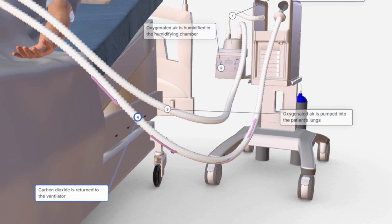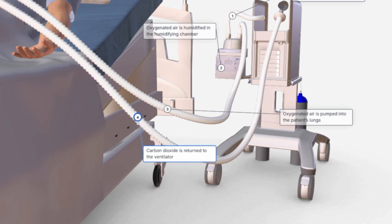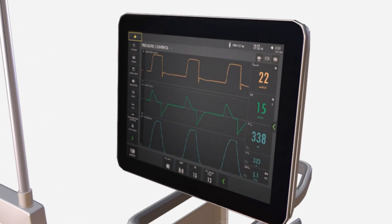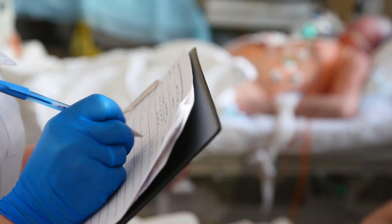At the same time, carbon dioxide, the waste gas, is expelled from the lungs and returned to the ventilator, allowing doctors to closely track the patient's condition.